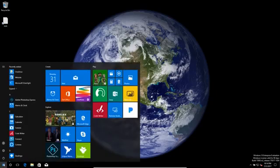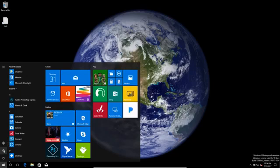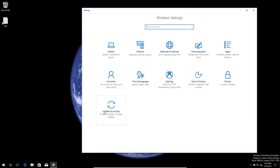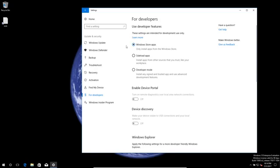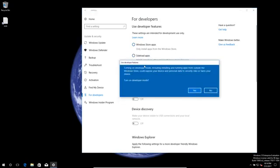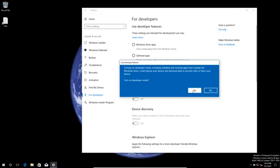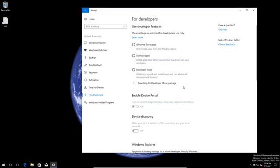Let me show you how to do that. In Windows 10, go to Settings, click on Update and Security, then go to For Developers. Here you will see Windows Store apps options, and for our purposes we have to enable the Developer Mode. Let's just click here and confirm that we want to turn on developer mode.